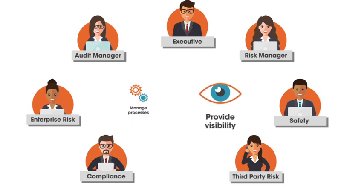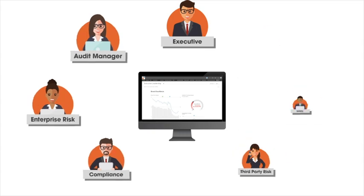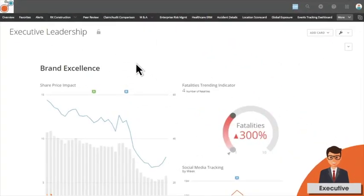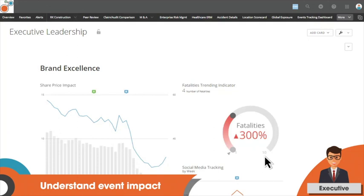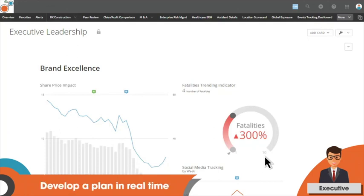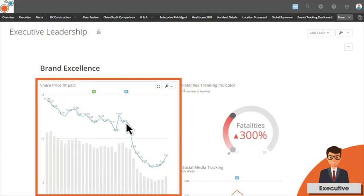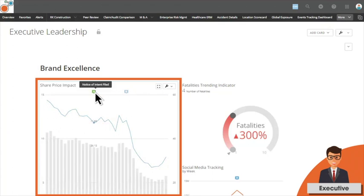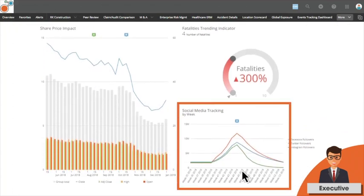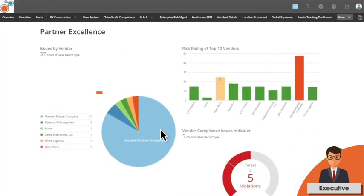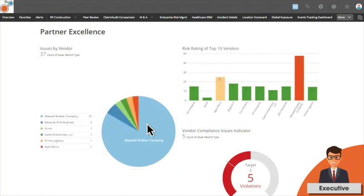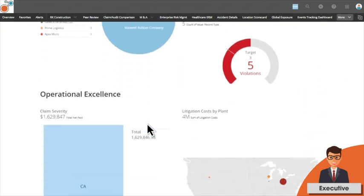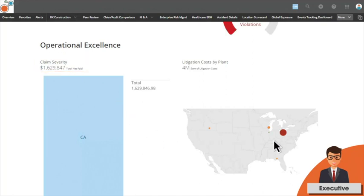When the leadership team at a large automotive manufacturer is alerted to a critical risk event, RiskConnect's executive dashboard provides insights needed to understand how the event has impacted brand sentiment and develop a mitigation plan in real time. At a glance, the executive team can see the impact on share price, review annotations added by other members of the team, and see how the news has spread across social media. Third-party metrics enables the team to see how relationships are impacting the organization and its ability to meet business objectives. The team also has access to operational risk metrics and key performance indicators that deliver immediate insight.